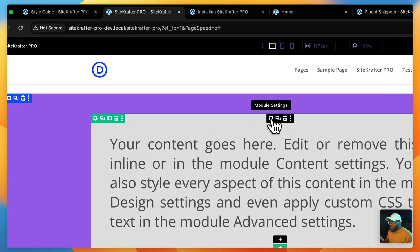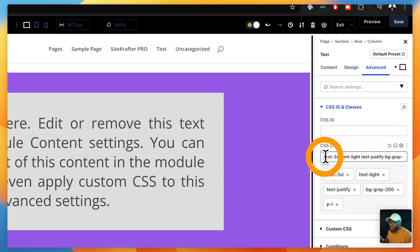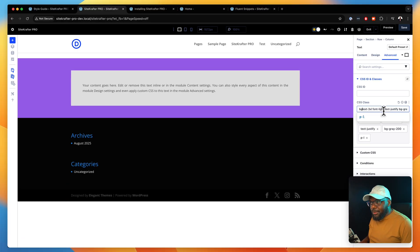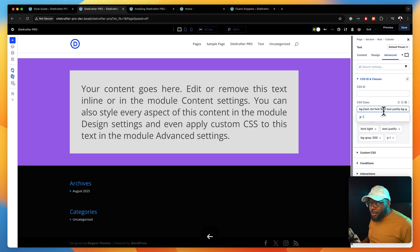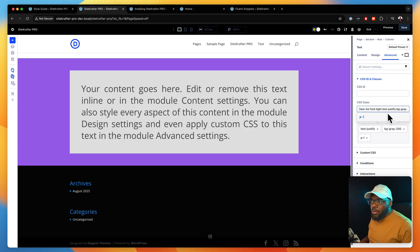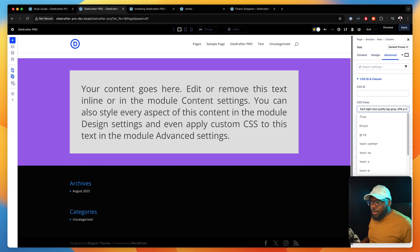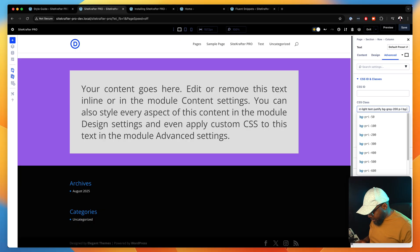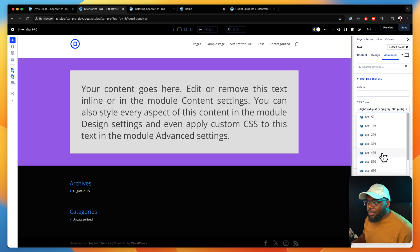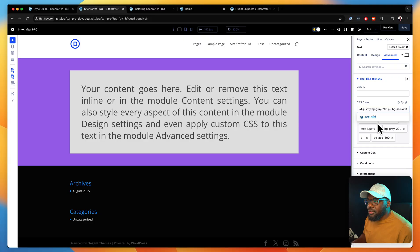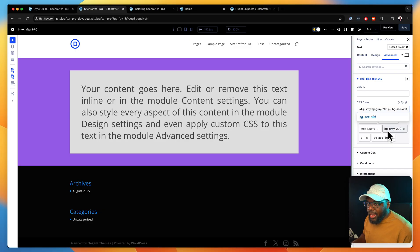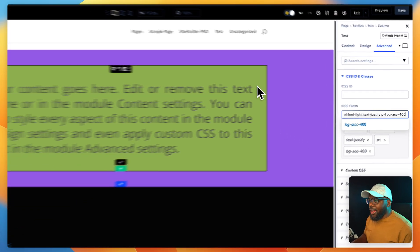Now let's add that as well. I'm going to come over here to my text module and go to Advanced, CSS ID and Classes, and add my class. I'm going to say BG — this time it's going to be accent. I'm going to type BG A, and now you can see all my accent colors. I'll go with 400. Do you see that my color hasn't been applied? That is because I have a BG gray 200, so I need to get rid of that first. And now I have my accent color.